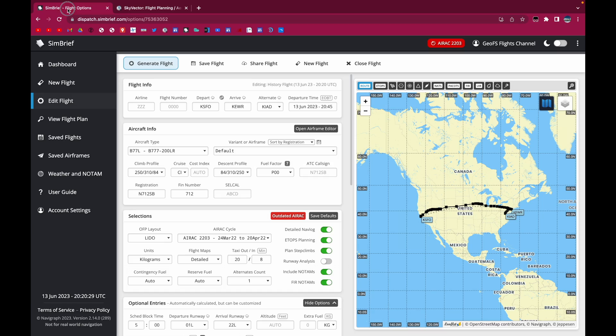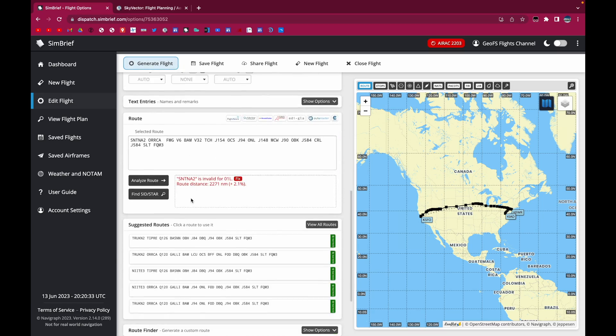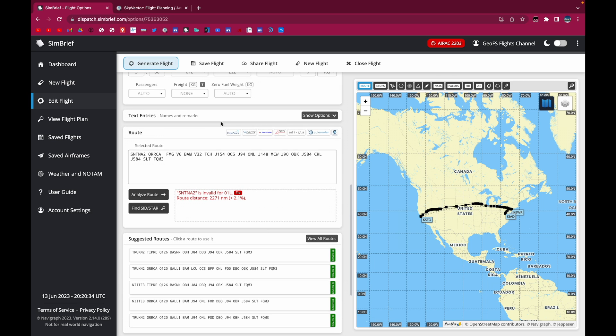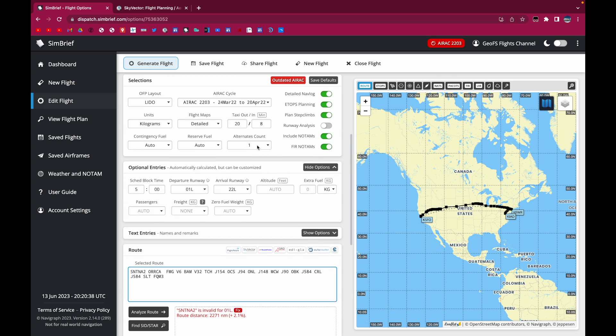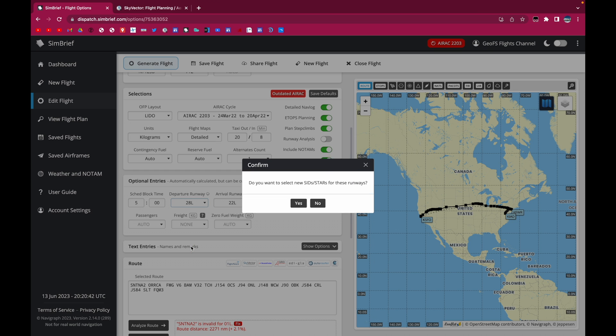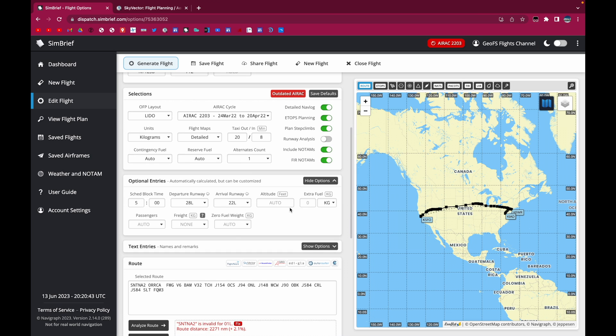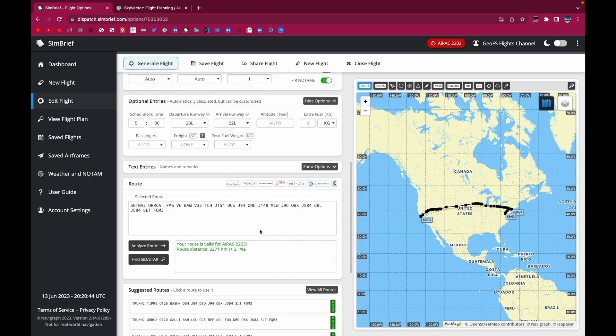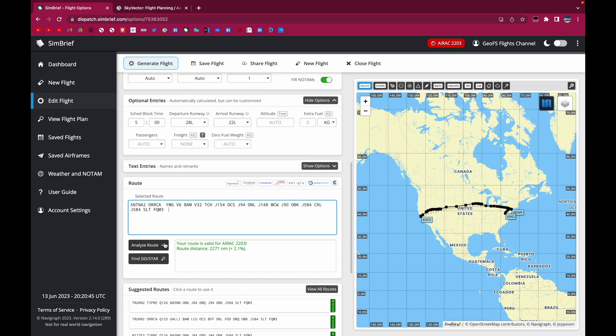So now I'm just going to take this route and paste it into the route in SimBrief. So I'm just going to paste this here. And I'll make sure that I change the departure runway. So we'll say 28 left. And paste this. And analyze.